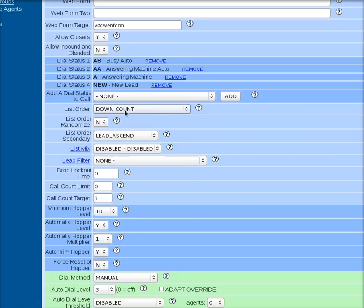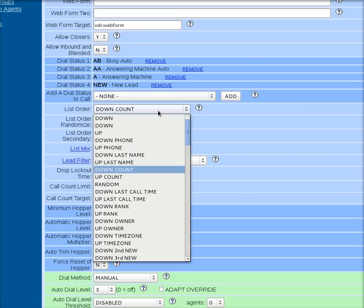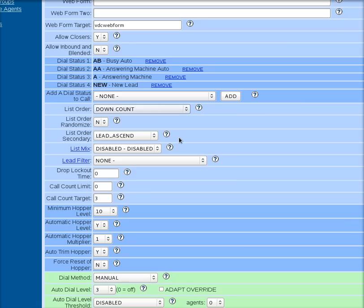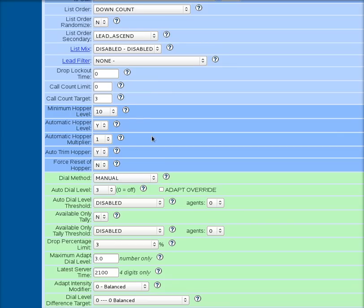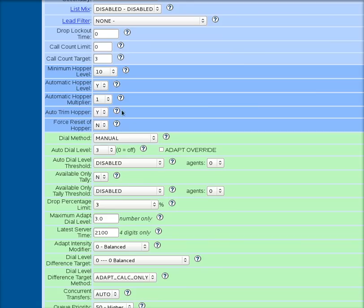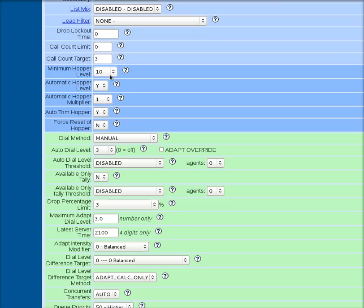Past that, the other settings do lots of different things. You can go and dig through the help files and learn all kinds of things there if you'd like to. I normally set down count, lead ascend. Let's see. Keep going down the list here. We've got a minimum hopper level set correctly. Hopper multiplier set to one. Now, this is a single agent campaign. But if you're in a multi-user campaign, what this is is it multiplies the number of users that are online at the time times this number or times this number and then makes the determination of how many leads to load in the hopper per the number of agents that are available.